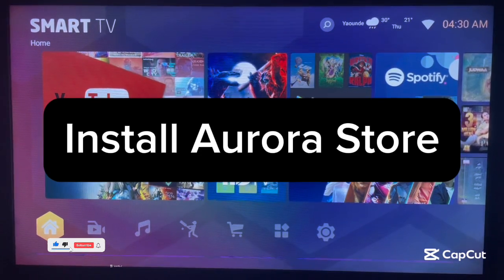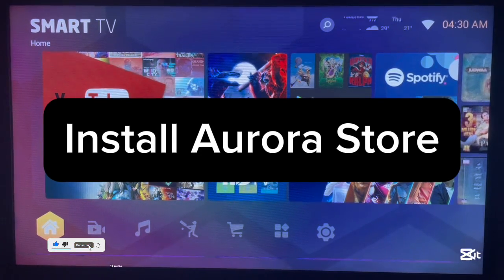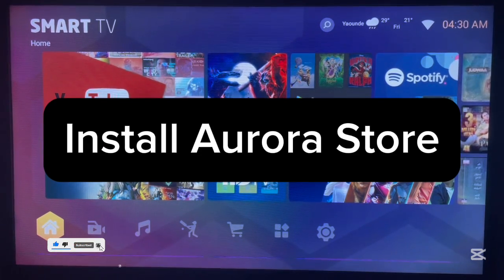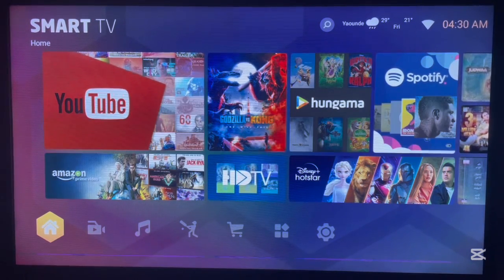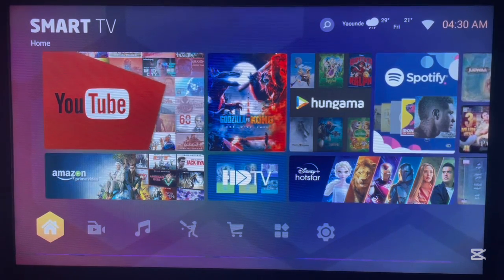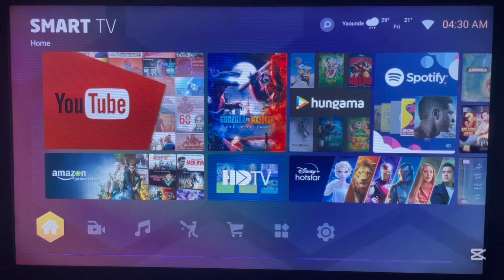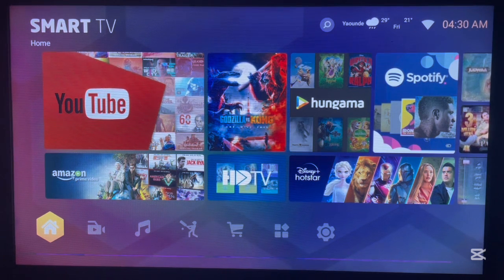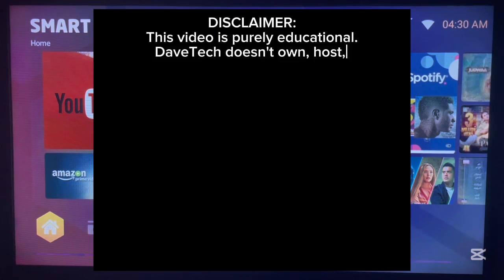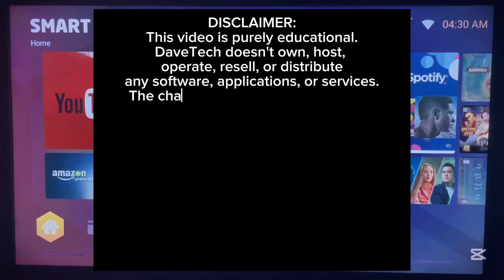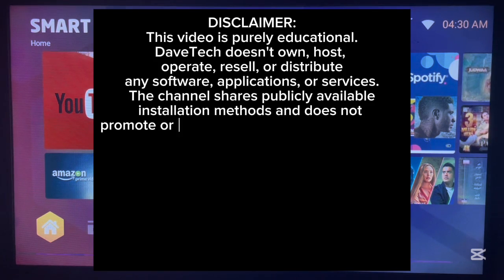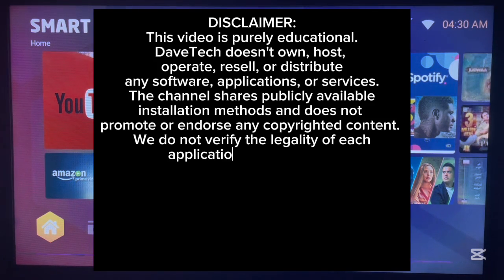Hello there, welcome to the YouTube channel. In this video, I'm going to show you how to install Aurora App Store to your Android TV. This is very easy. Like and subscribe to the YouTube channel if you find the video helpful.